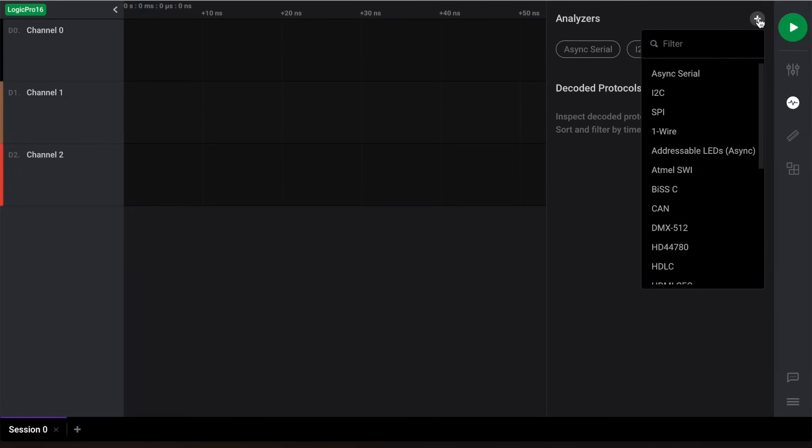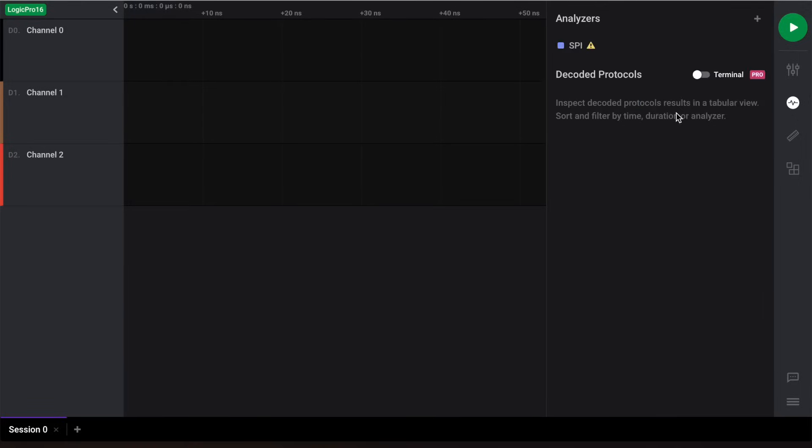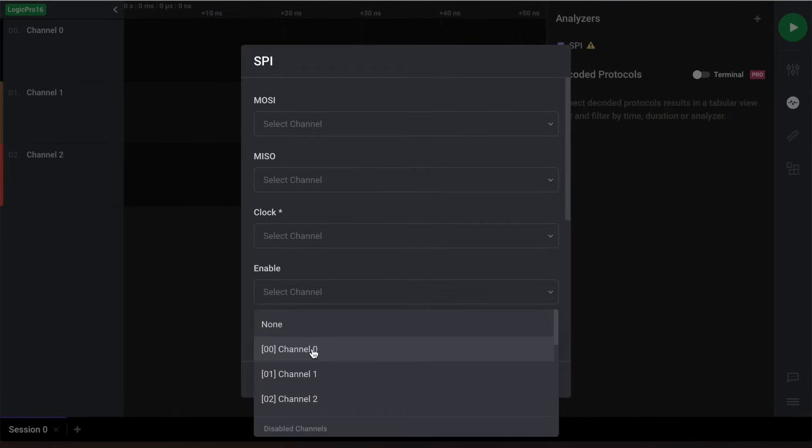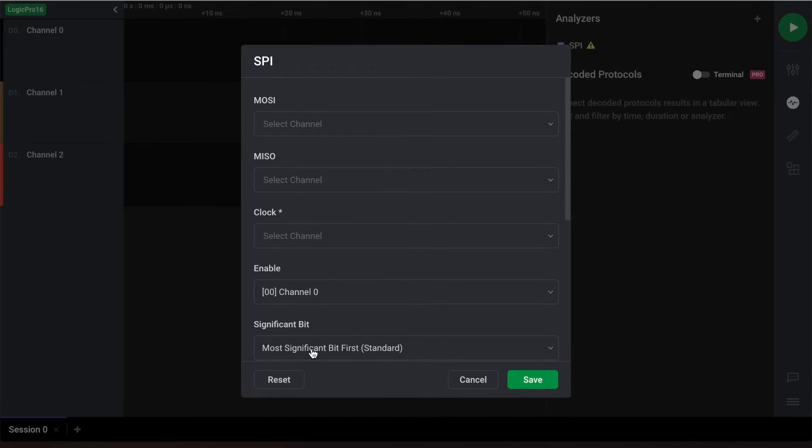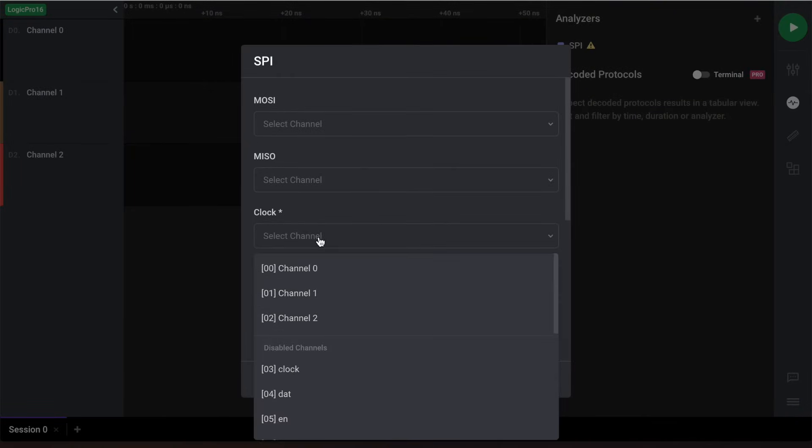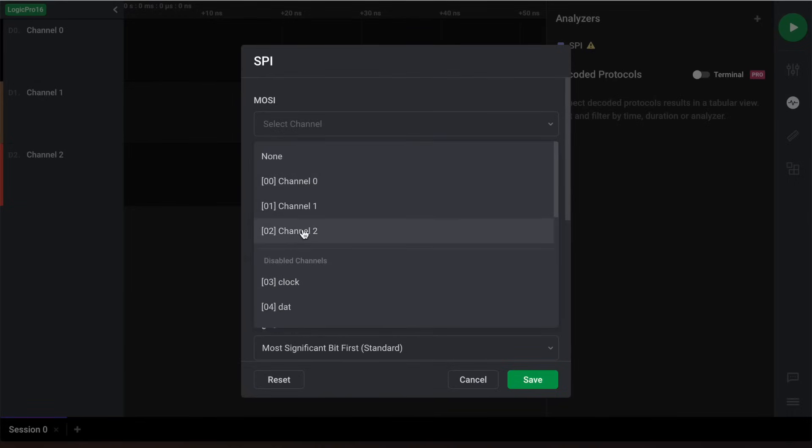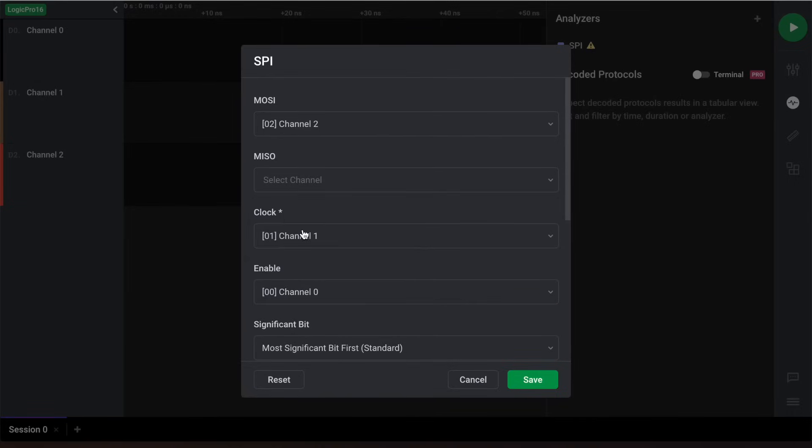For this tutorial, we'll capture and decode SPI data. Let's click SPI to configure an SPI analyzer. We'll configure it as follows: Enable is connected to channel 0, Clock is connected to channel 1, MOSI is connected to channel 2. For MISO, we'll leave this blank as we don't have an SPI slave device connected.